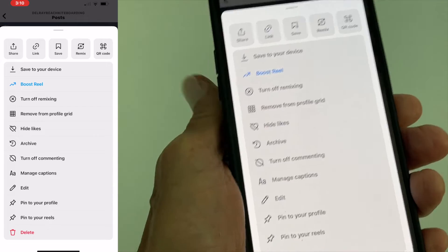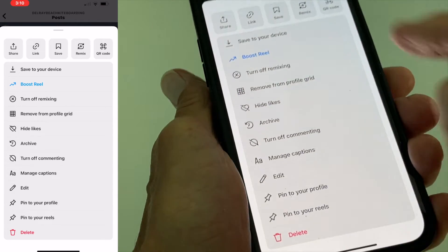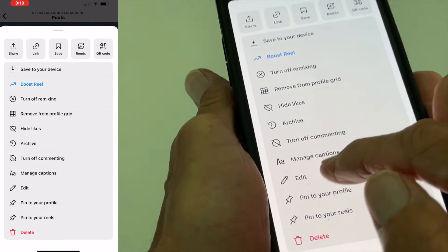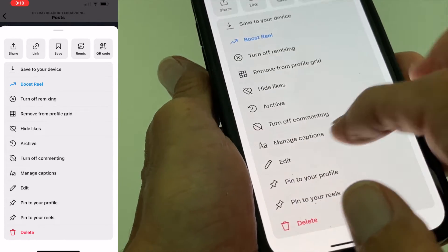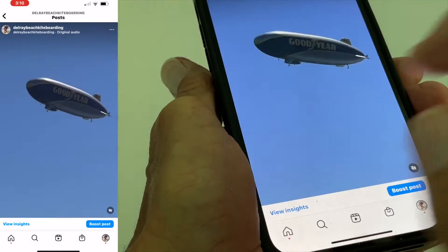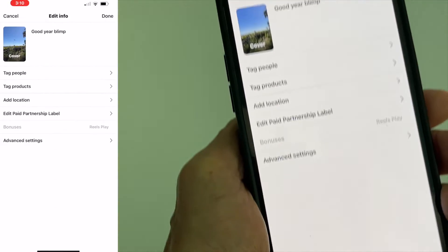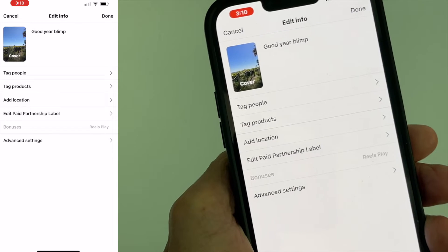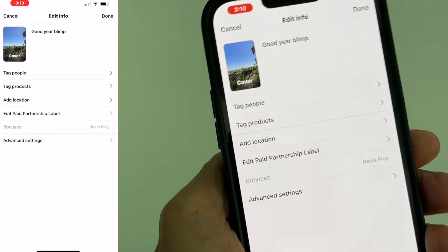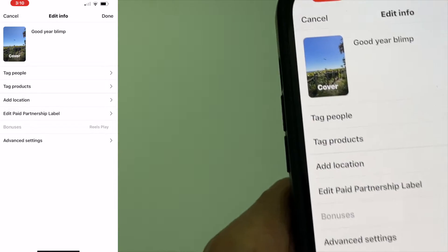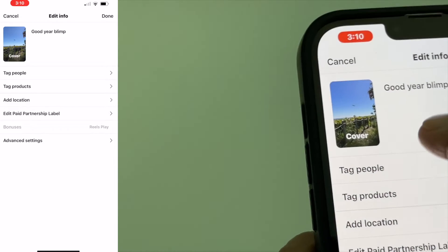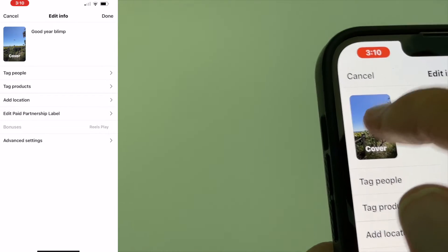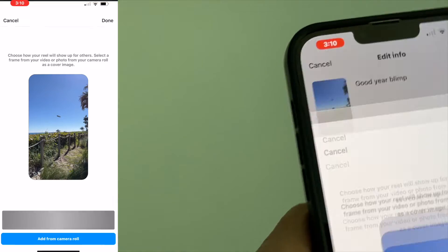All right, so now we're in this page here. If I come down to edit, I'm going to click on edit, and it's going to give me the opportunity to edit this. Now the way I'm going to do it is I'm going to come to the cover and click on cover.